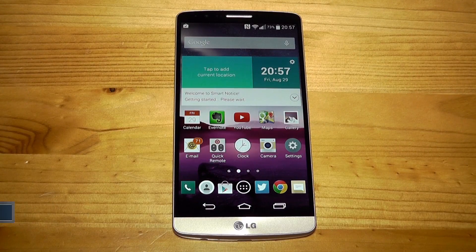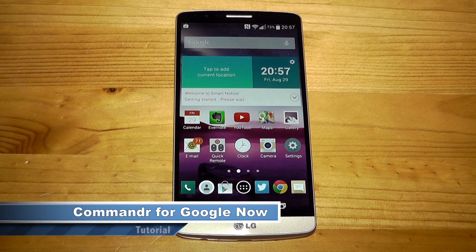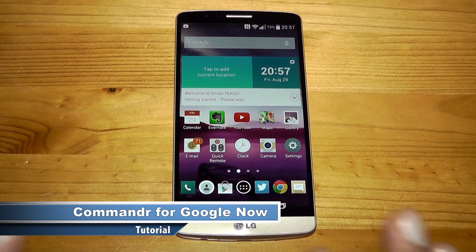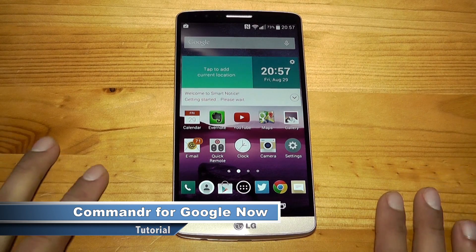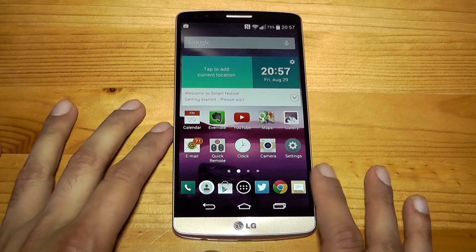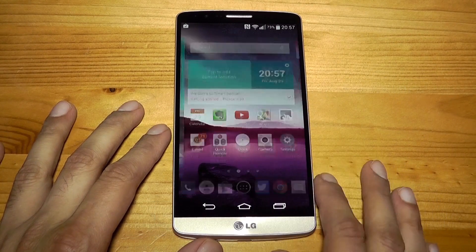Hi everyone, it's Eric from ecotmon12.blogspot.com and in this video I'm going to show you how to add more commands to Google Now. This works on any Android device, so long as it's got Google Now. Let's get started.